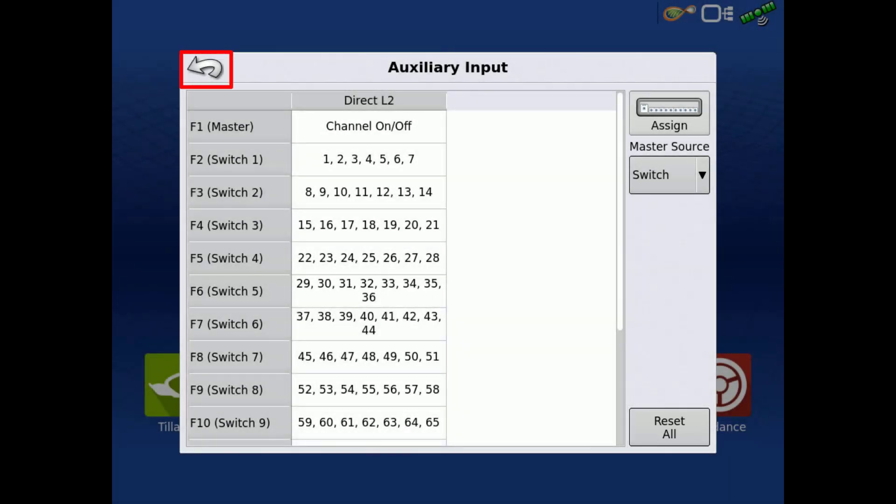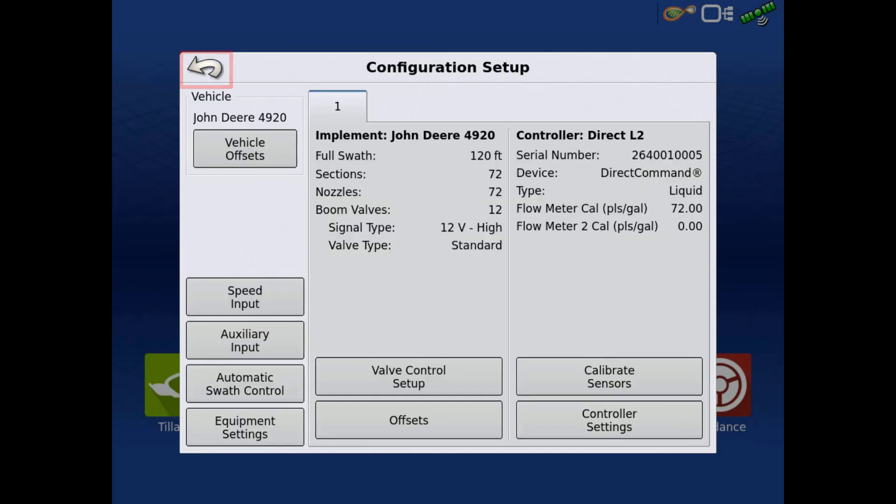Tap the back arrow to return to the Configuration Setup screen. Now you will be able to view and edit your auxiliary input switch assignments for your planting or application configuration on your in-command display.